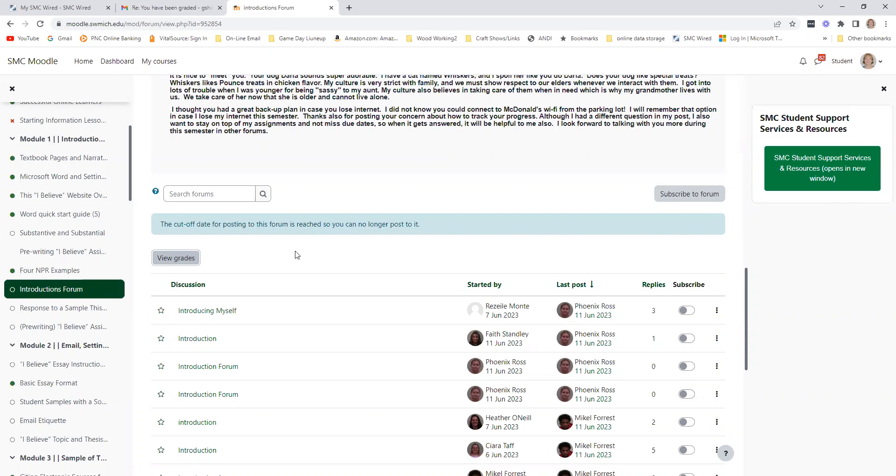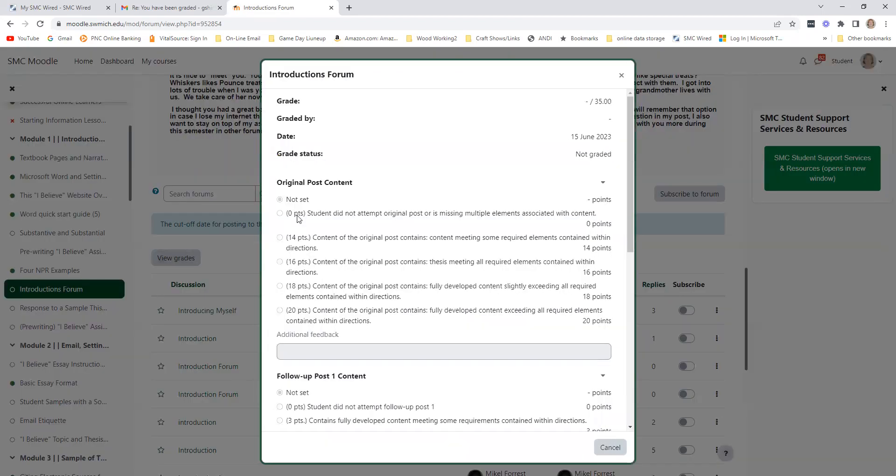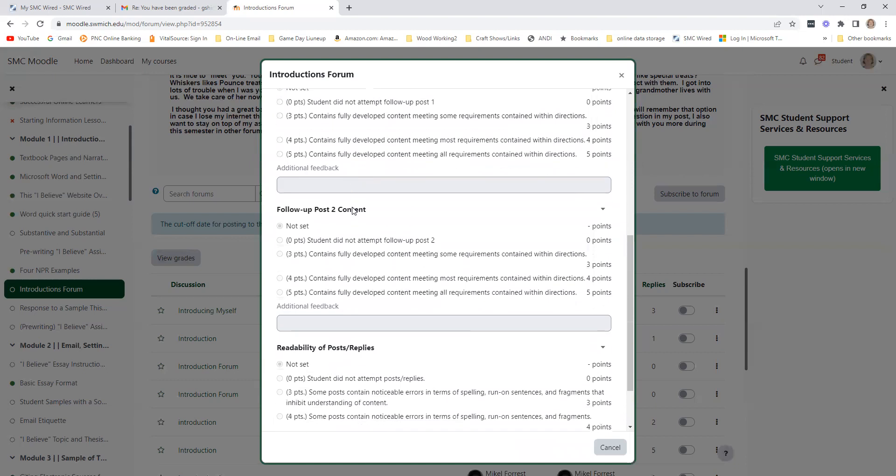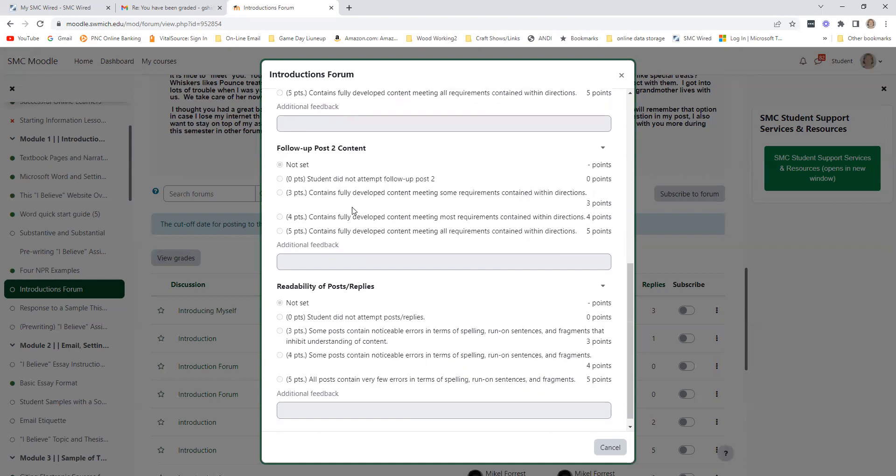The overall grade and point structure will be in the grades tab, but make sure you go into the forum, look at View Grades, and it'll open up to you.